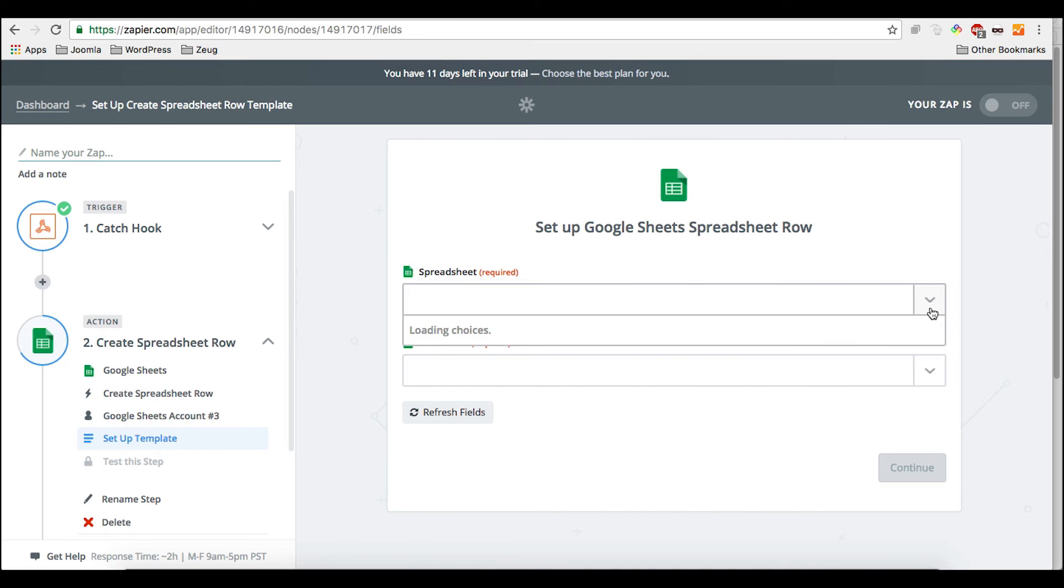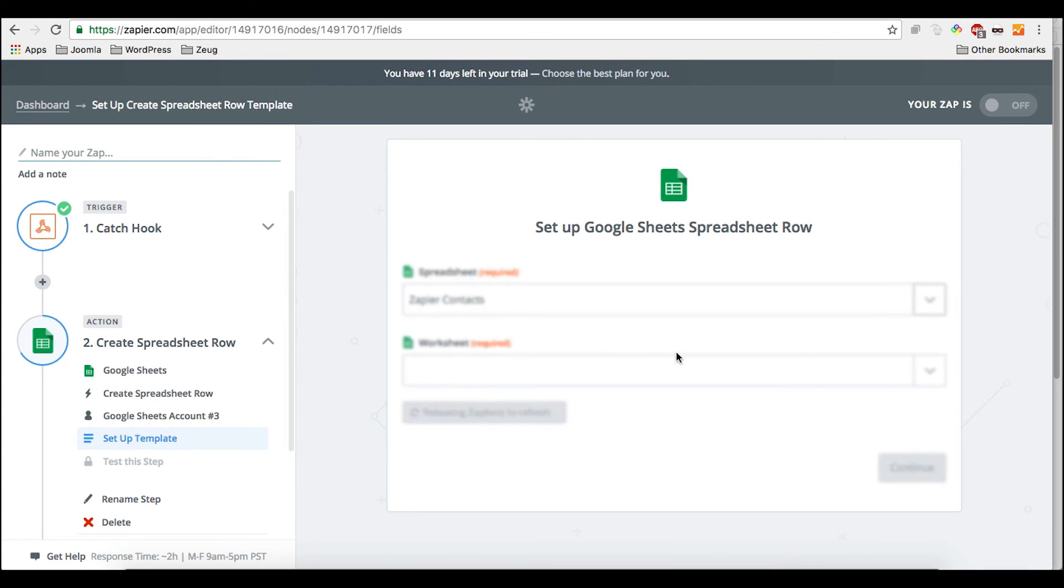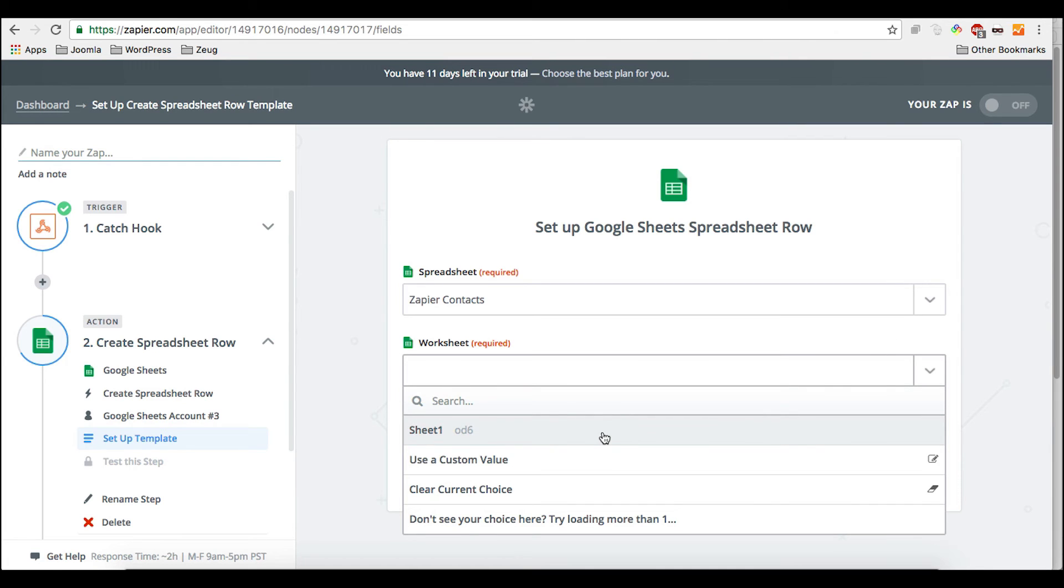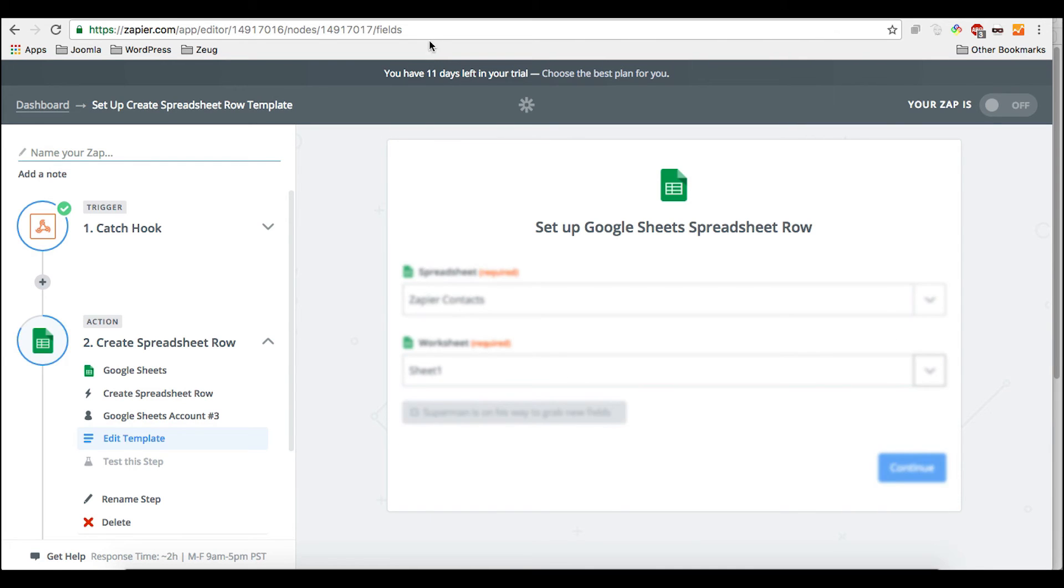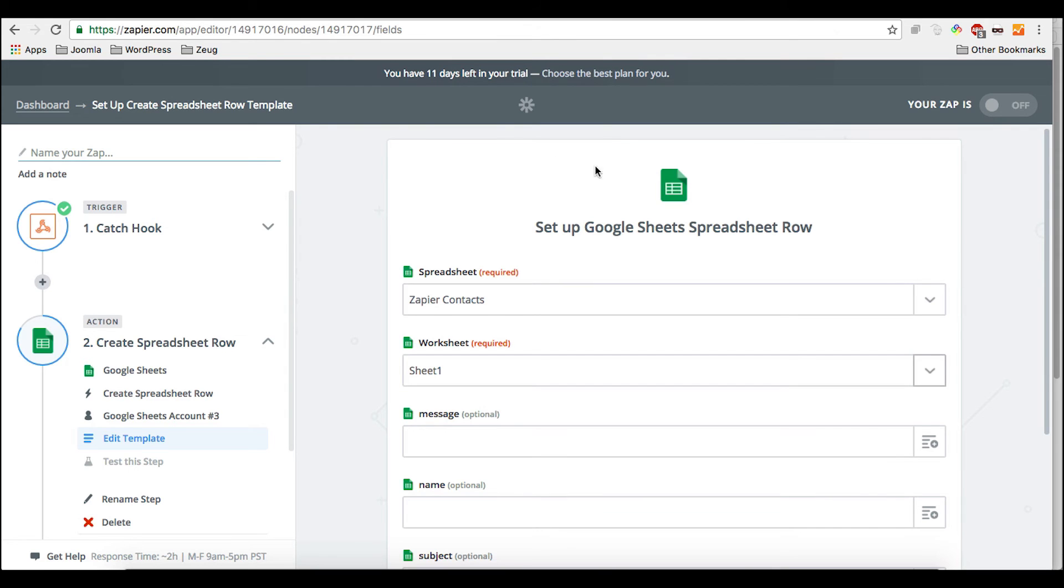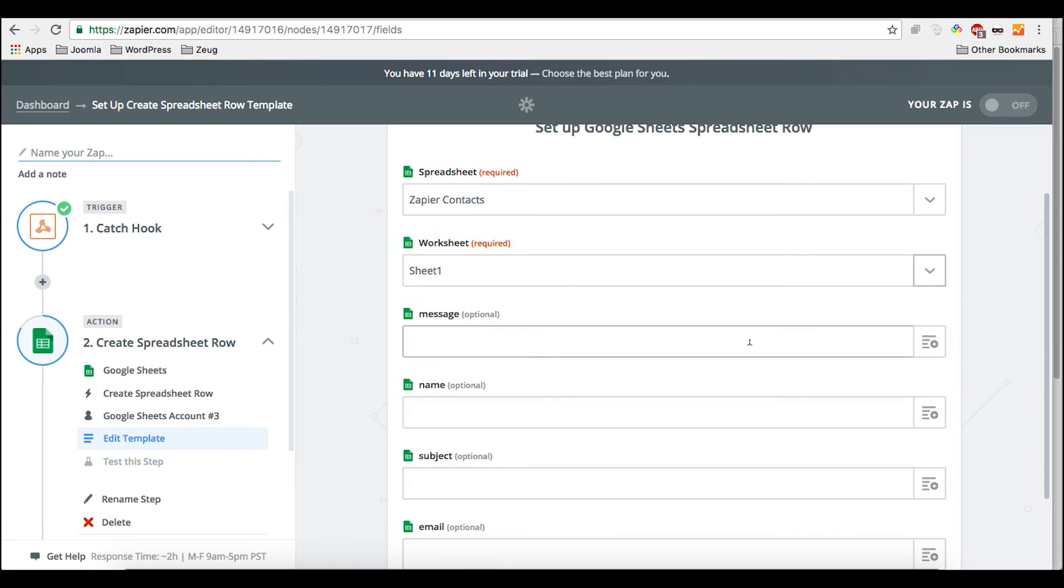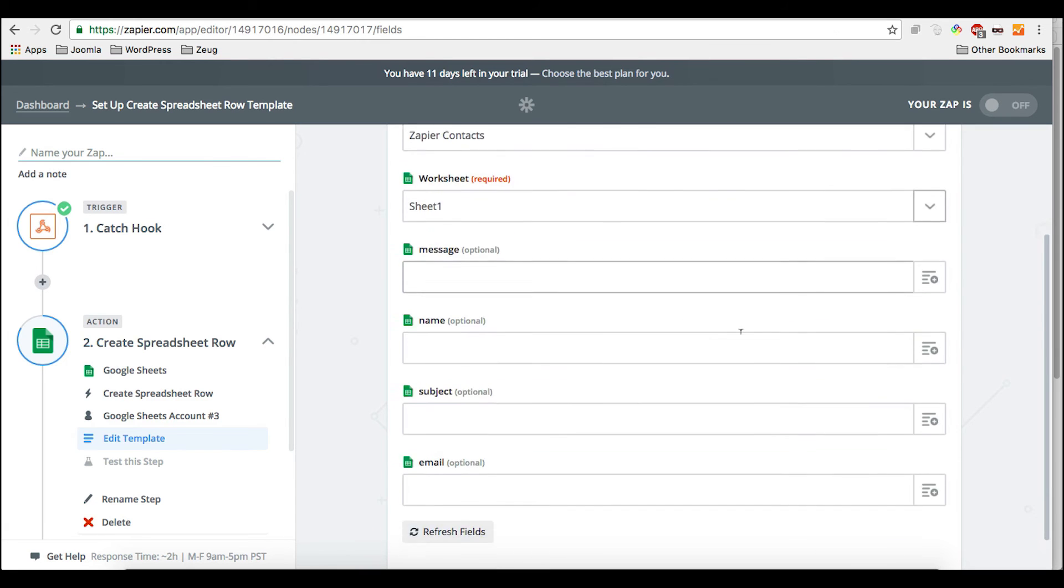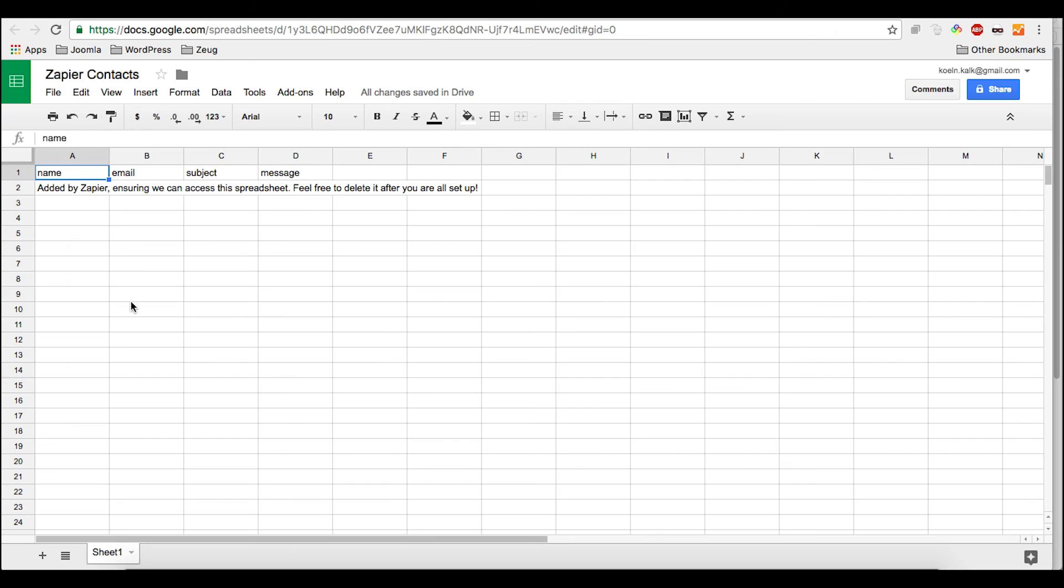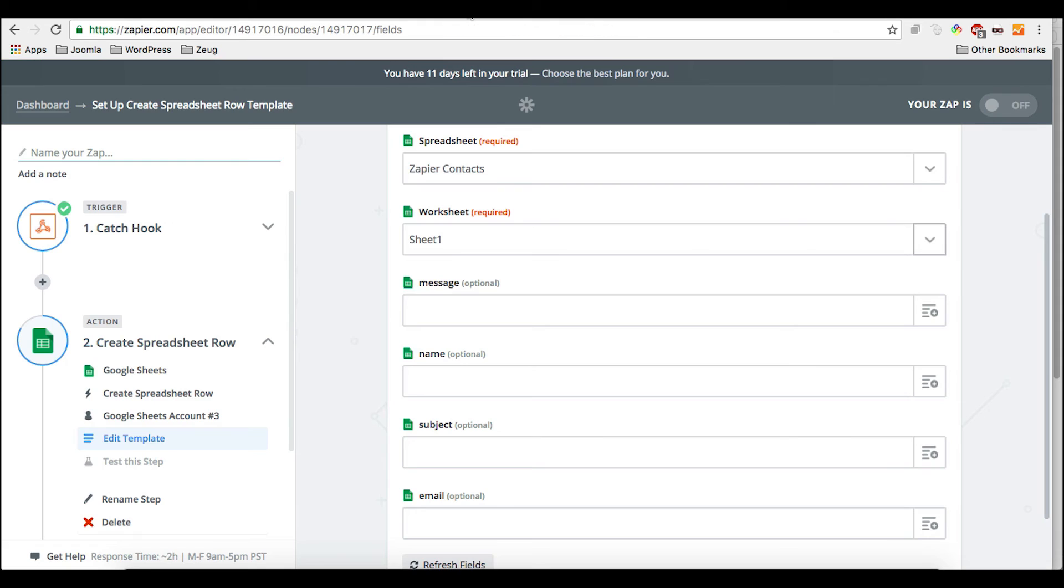And then we actually have to choose the spreadsheet that we just created. I had done another one in title and themselves. I hope it's that one. If not, then we can simply change it. And then in the worksheet, we choose sheet one because sheet one is always the default sheet. And you already see that it pulled the columns that we created here. Then you see already, Zapier added a test record here already, added by Zapier ensuring you can access the spreadsheet. Feel free to delete it after your setup. This is very good news. So it works.